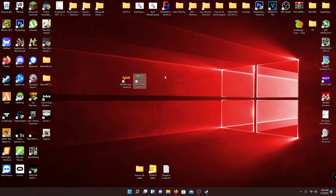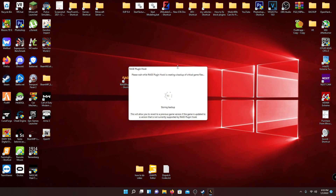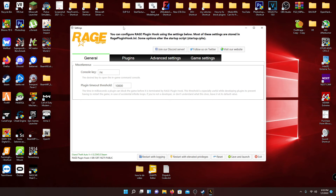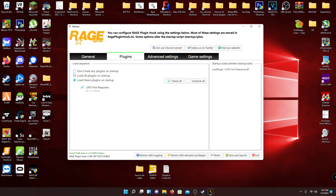To fix a lot of problems with LSPDFR — whether you're on Epic Games, DVD, or anything else — I recommend launching this way. First, open the RagePluginHook shortcut. The first time it will do a game backup — hit Yes. It'll then load into the config file. I'd recommend changing the console key from F4 to something else, since F4 is commonly used by plugins. Also change the Plugin Timeout Threshold to at least 20,000 — I wouldn't go past 60,000.